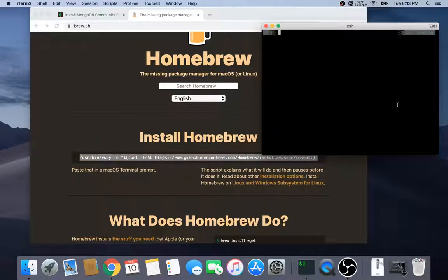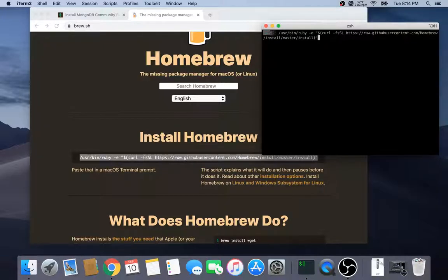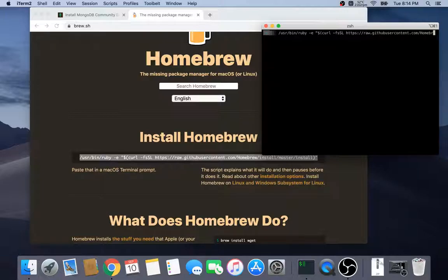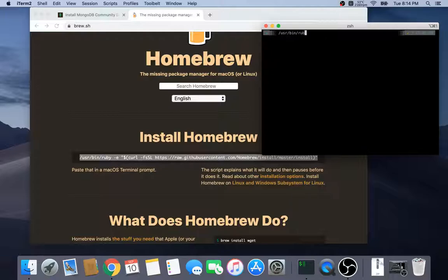So we just paste it in here. Since I already did it, I'm not going to do it. Actually I'll just run it just to see what it does.